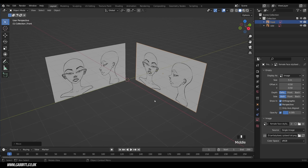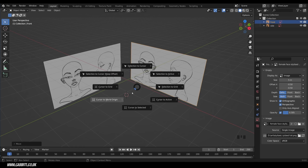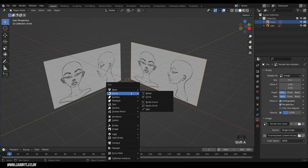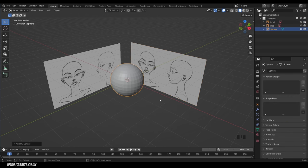The next thing is to add something to sculpt. Go to the add menu or press Shift A — make sure your 3D cursor is right in the centre first. Move it with Shift Right Click, or press Shift S and hover over 'cursor to world origin' to snap it back. Then Shift A, mesh, UV sphere.